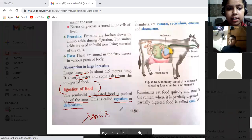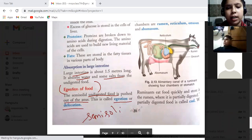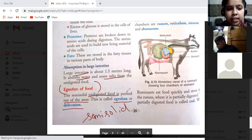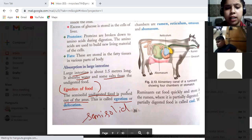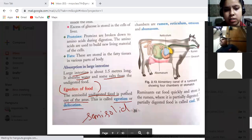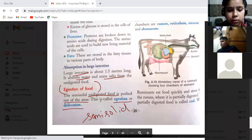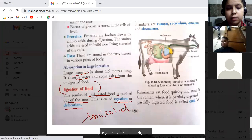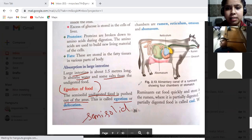The semi-solid undigested food is pushed towards the anus, and this process is called egestion or defecation.